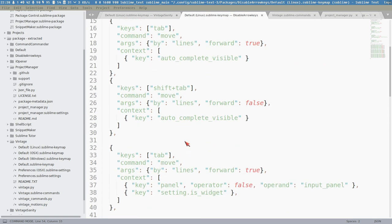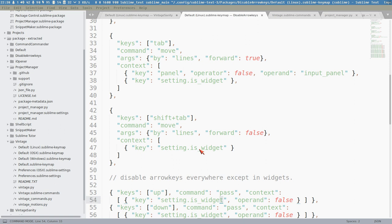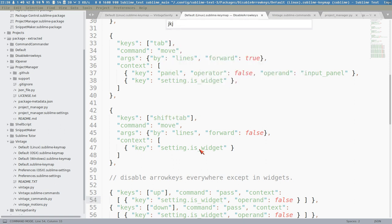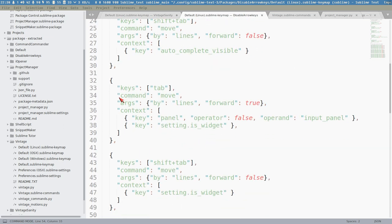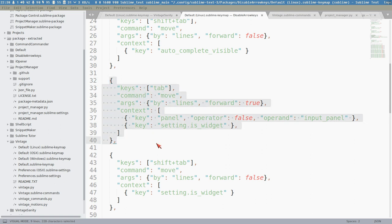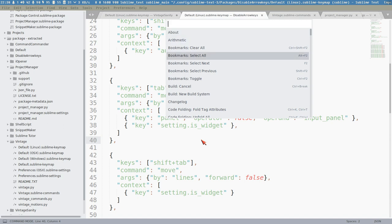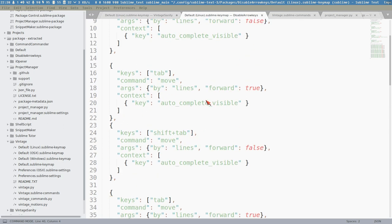Some people like to keep arrow keys available in insert mode, but I've disabled them everywhere - except when the context is 'widget', meaning menus like the command palette where you still need navigation. I came up with using the Tab key instead: Tab moves forward in menus, Shift+Tab goes backward.